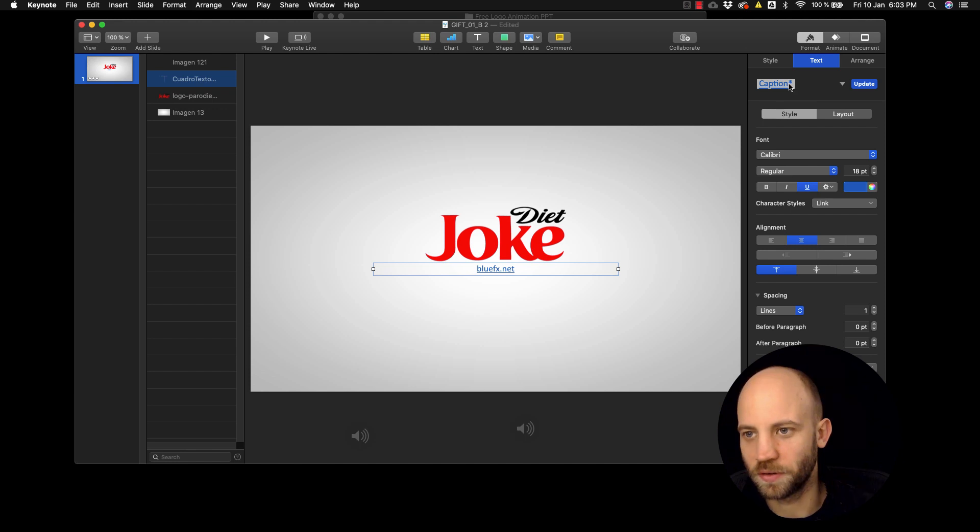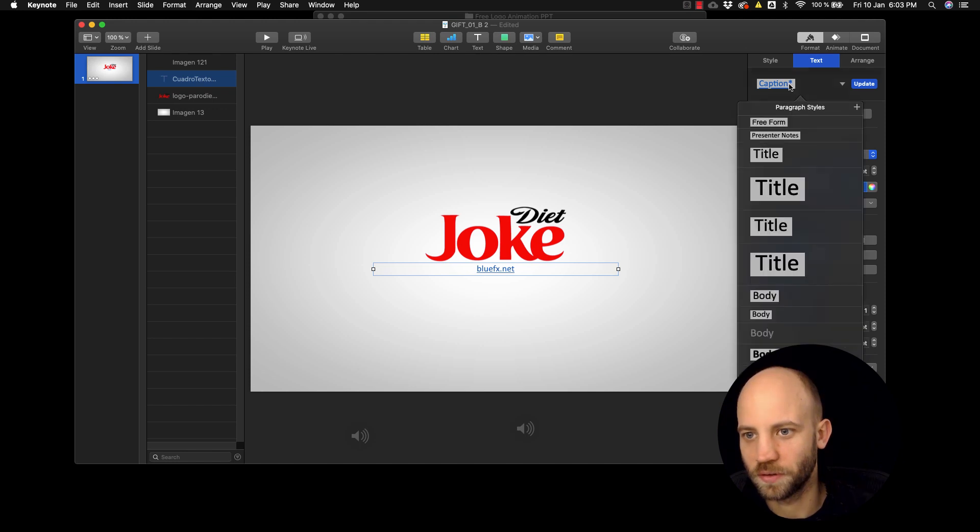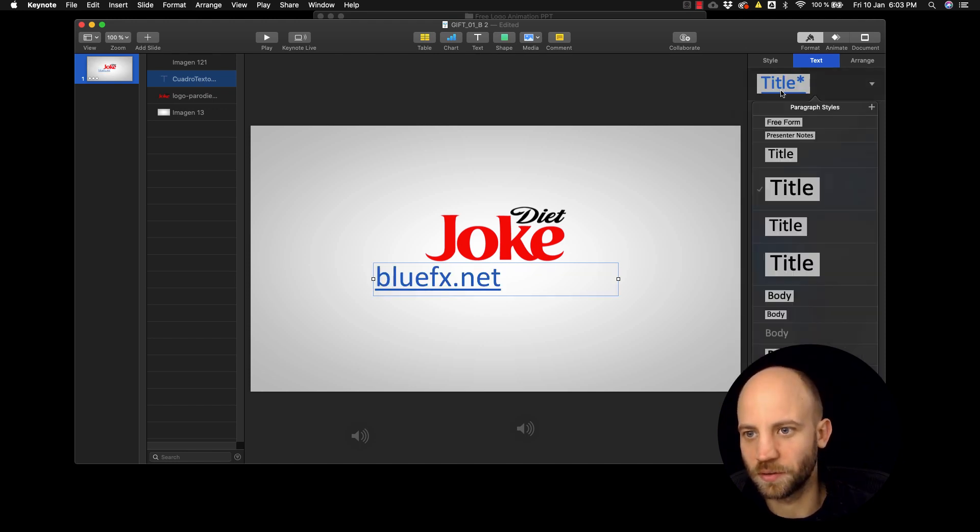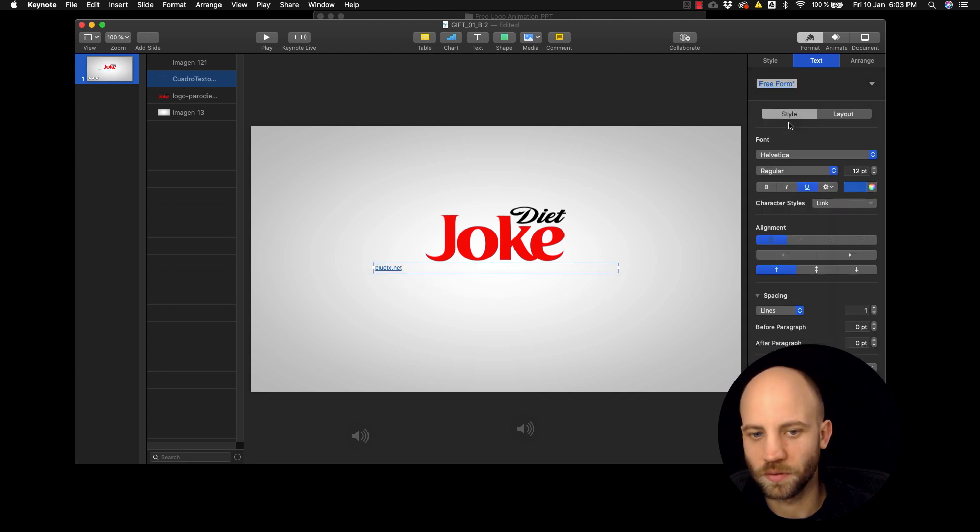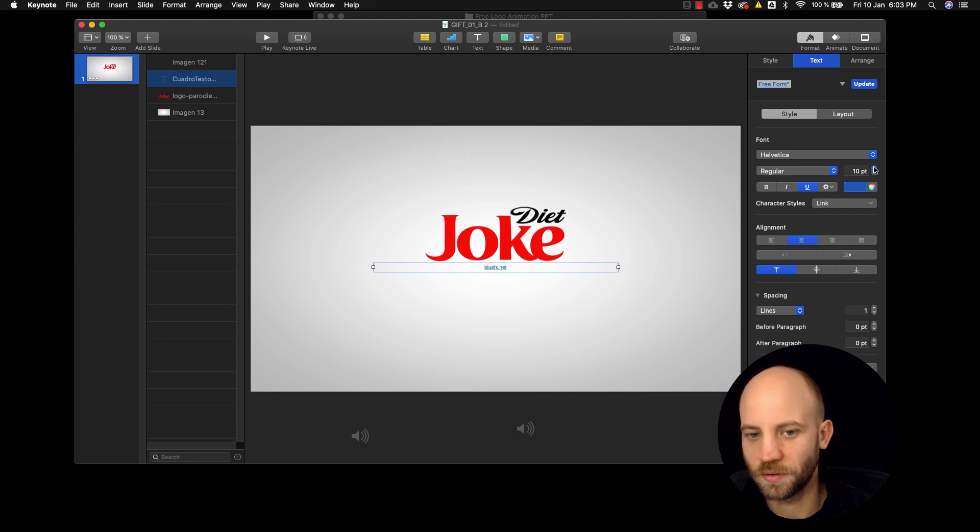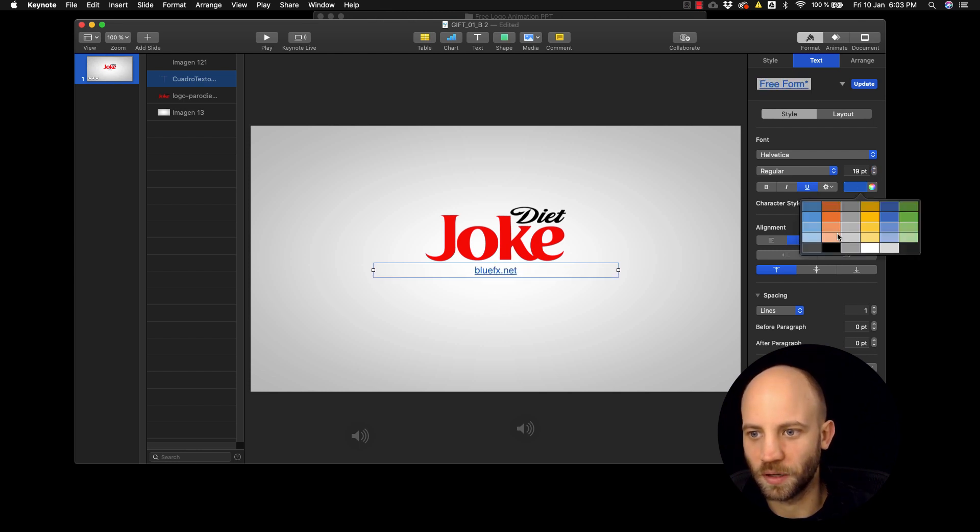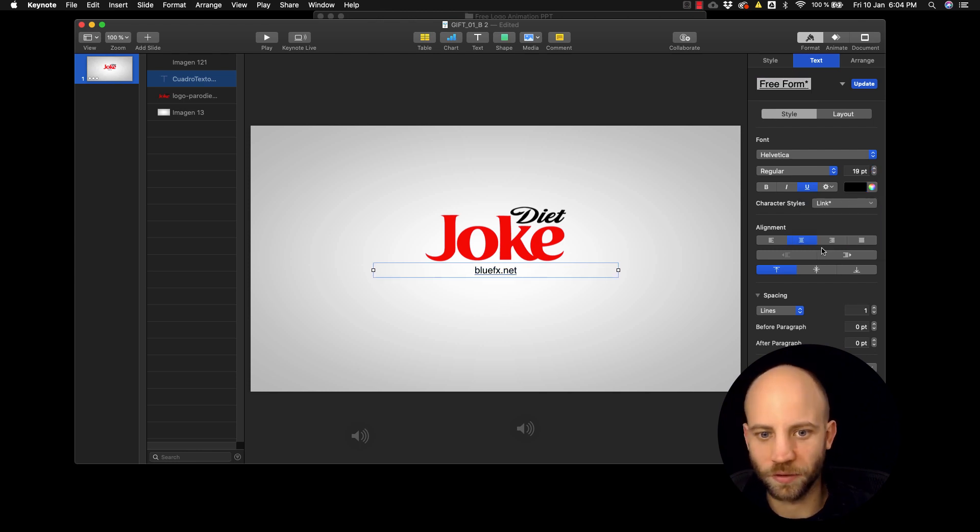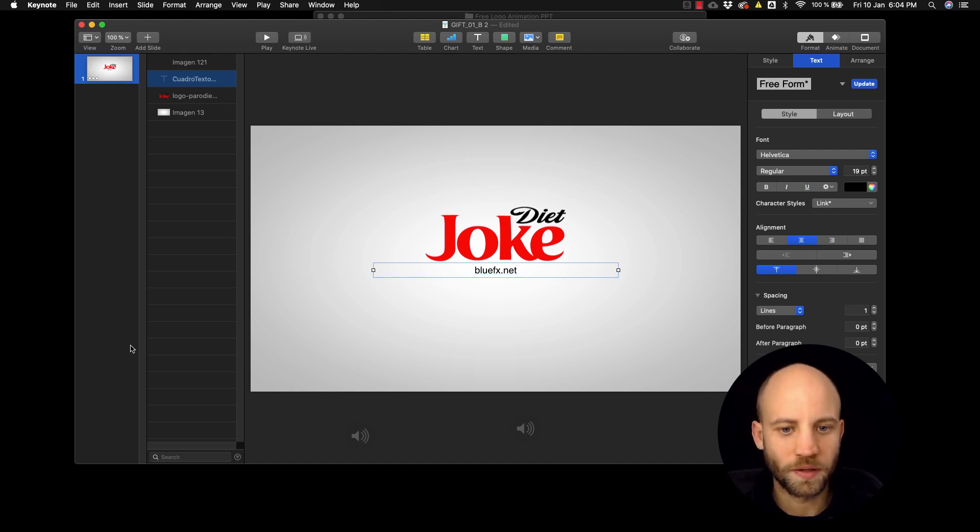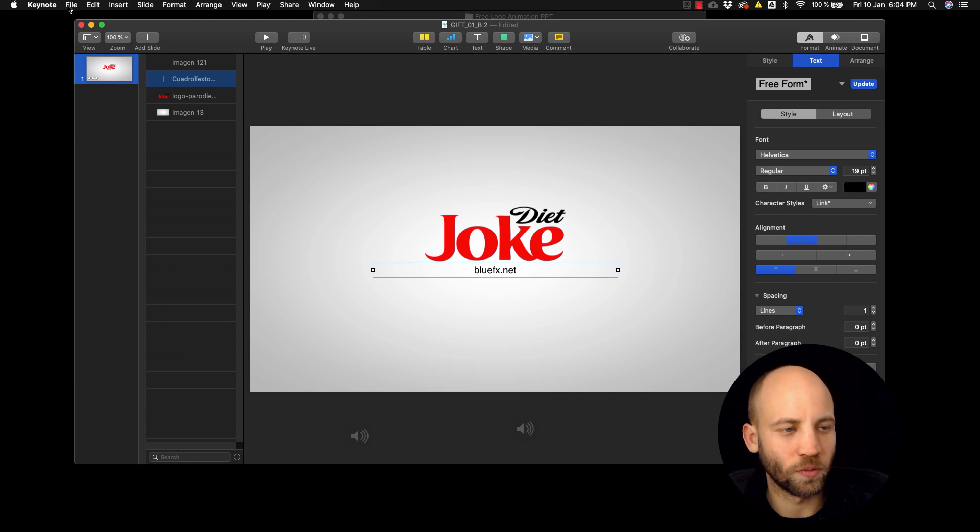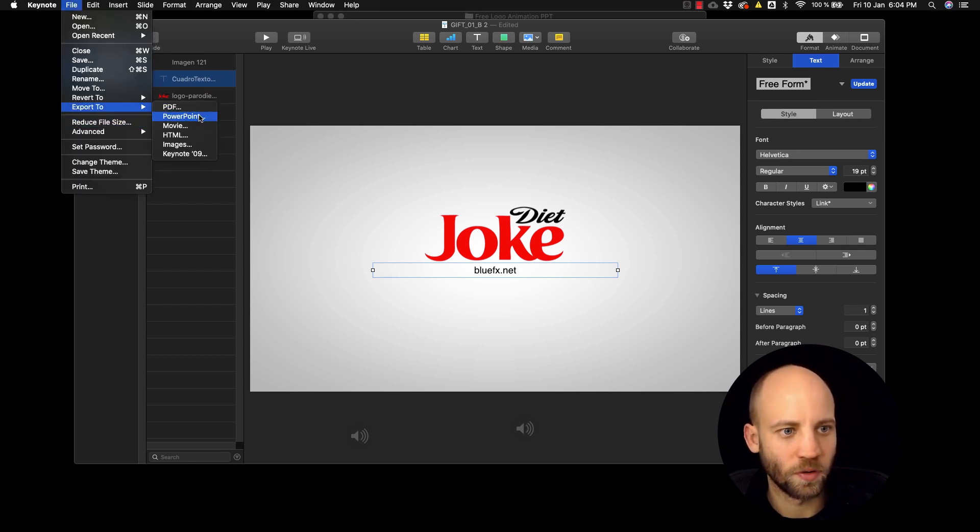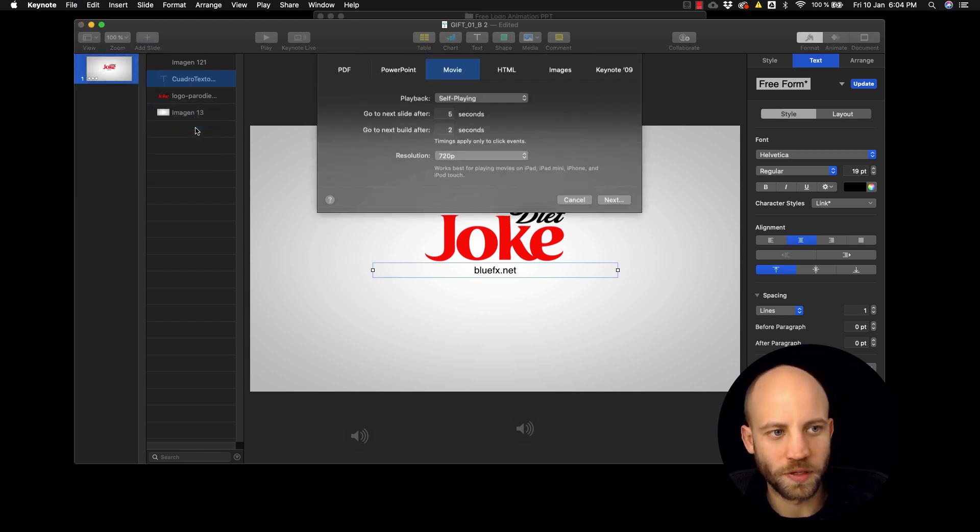So 'BlueFX.net' for example. And you can change stuff here, you can change the look of the title or the alignment, the size, the color, and so on.